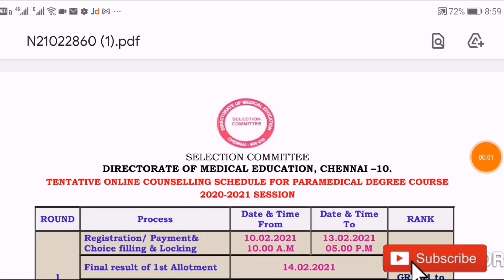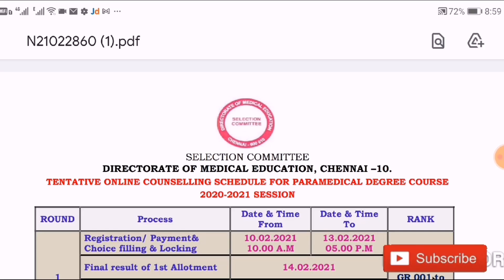Hello friends, welcome back to Nurses Profil channel. Paramedical degree courses last round — that is for 4th round counseling result.